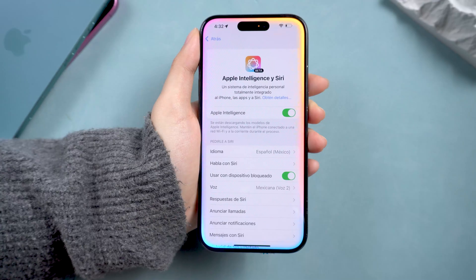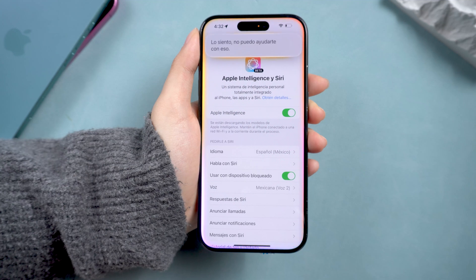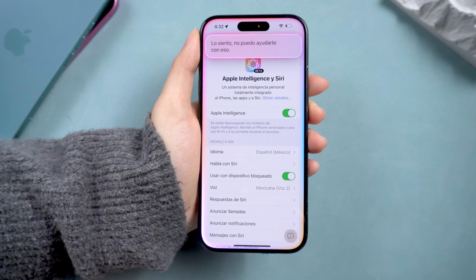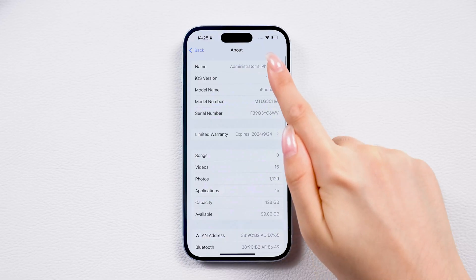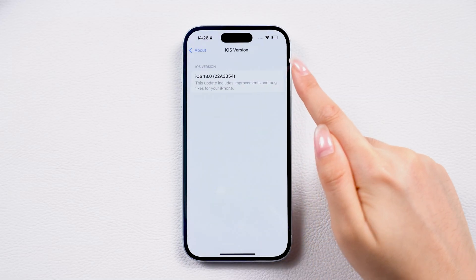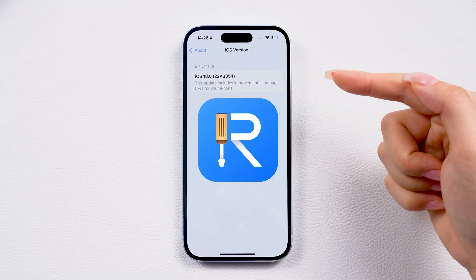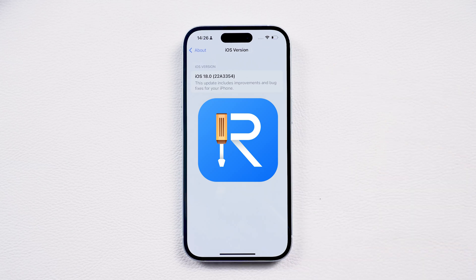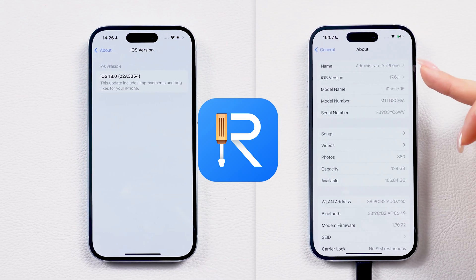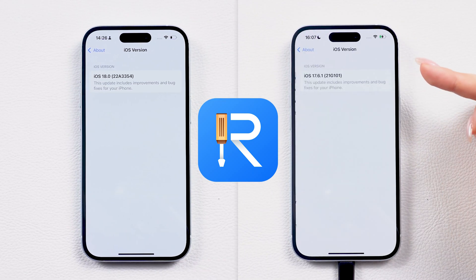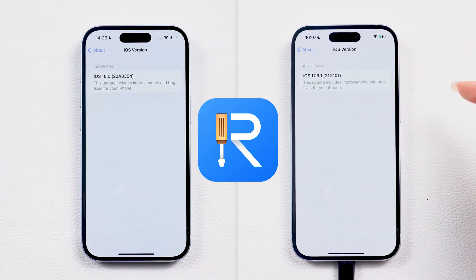If you're unable to obtain iOS 18.4 or wish to revert to a previous version, you can use Reiboot to upgrade or downgrade. It's a handy tool that lets you download and install the latest iOS versions without the usual headaches.